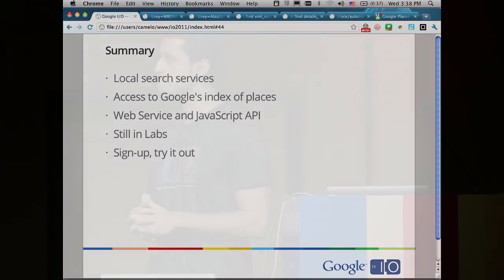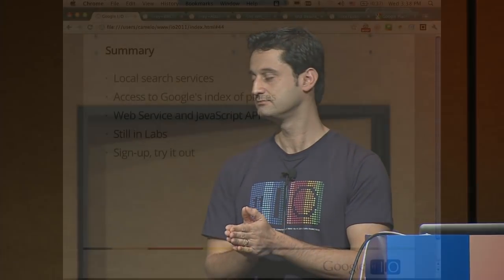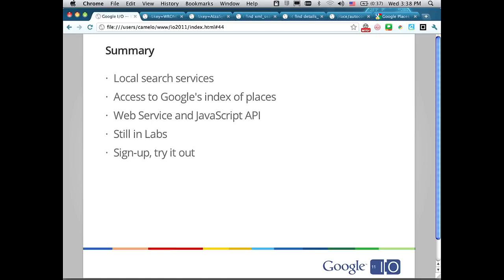That's what I had for today. The takeaways: the Places API is a service that provides advanced local search, giving developers access to Google's comprehensive and massive database of places. You can access it via the web service or JavaScript API. It's still in labs, meaning we're constantly working to improve it. We need your feedback — sign up, try it out, tell us what you think. Now Yoni will tell you about his experience using the API.